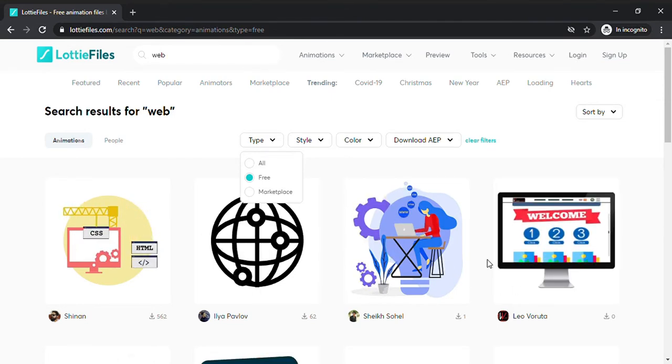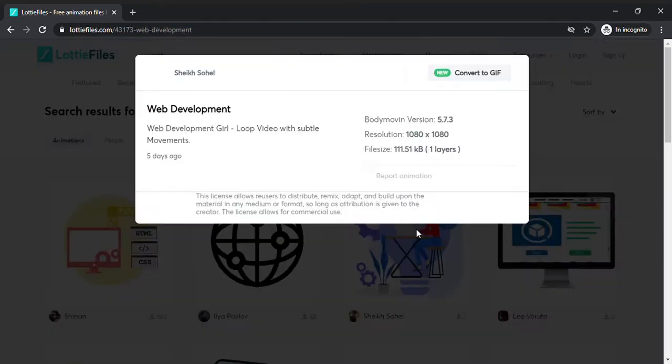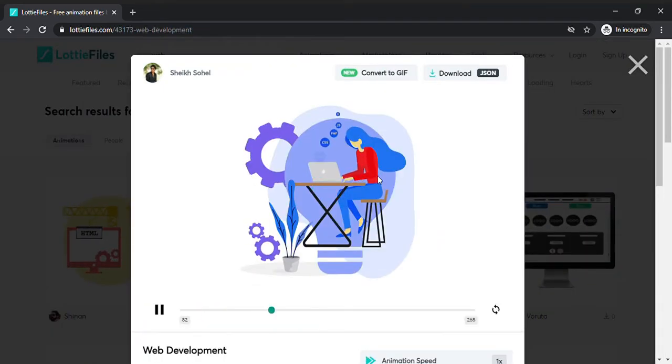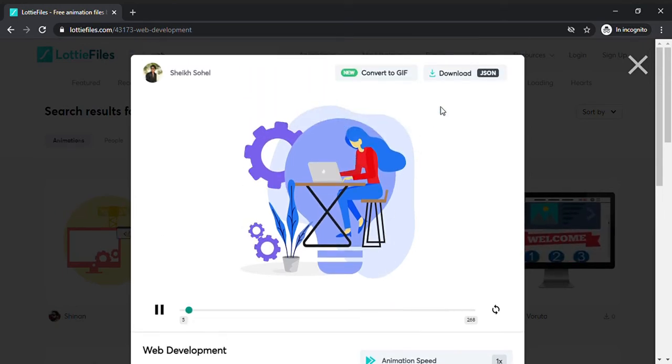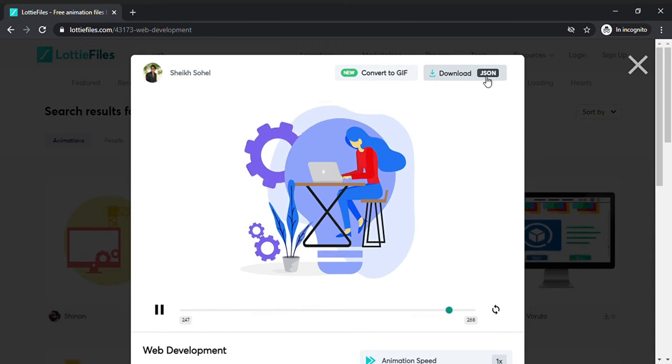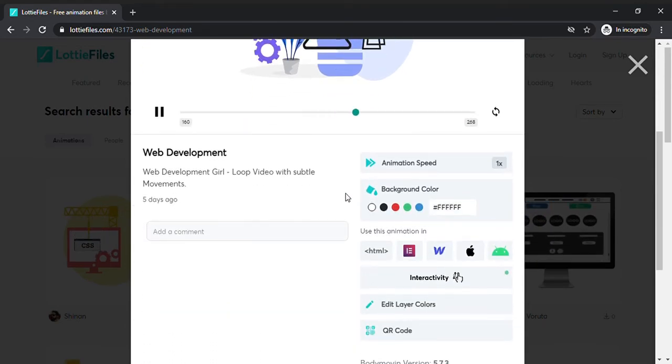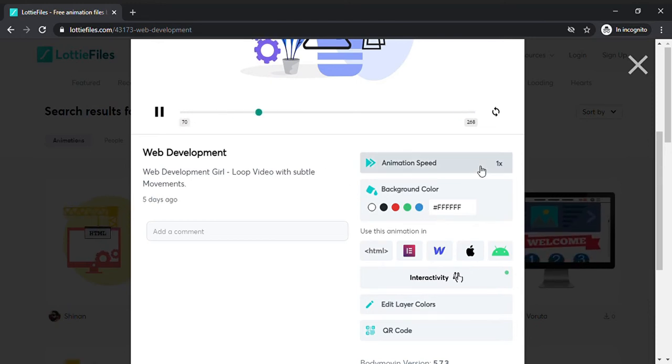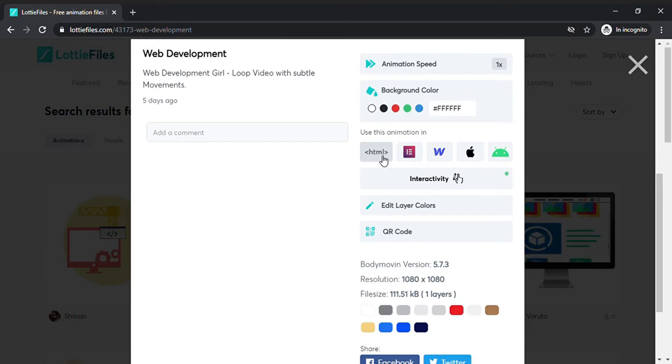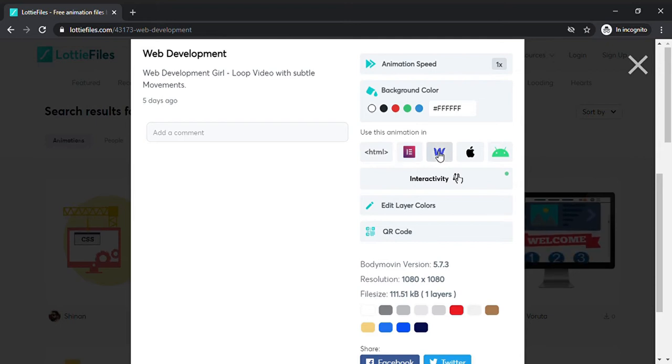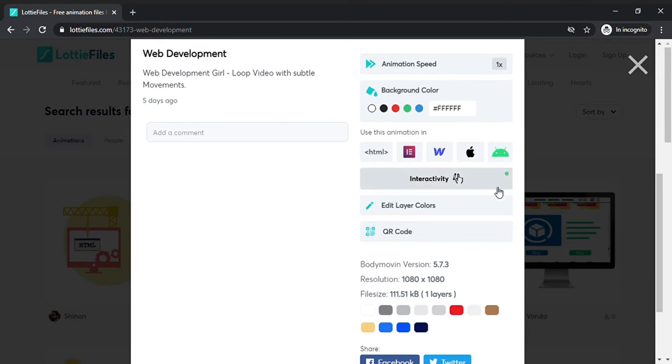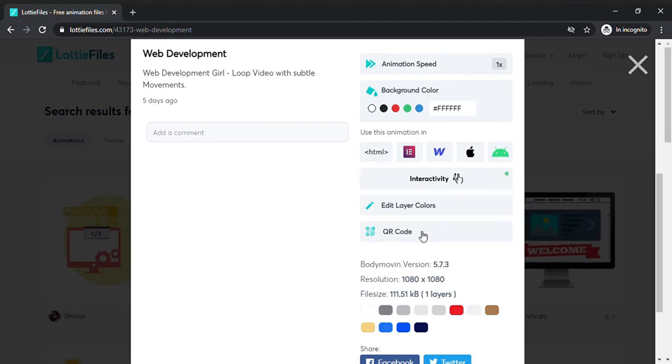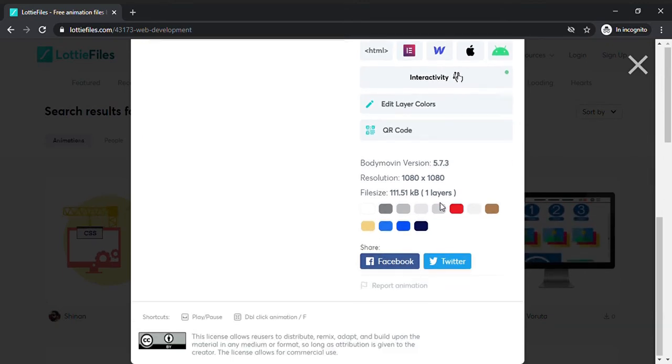I want to take for example this animation. As you can see, I have many options. I can download it as a JSON file, convert into gif, but I can also change the background color, the animation speed, and copy the HTML link for Elementor, Webflow, Apple devices, Android devices. You can also create a QR code, edit the layer colors, and share it.